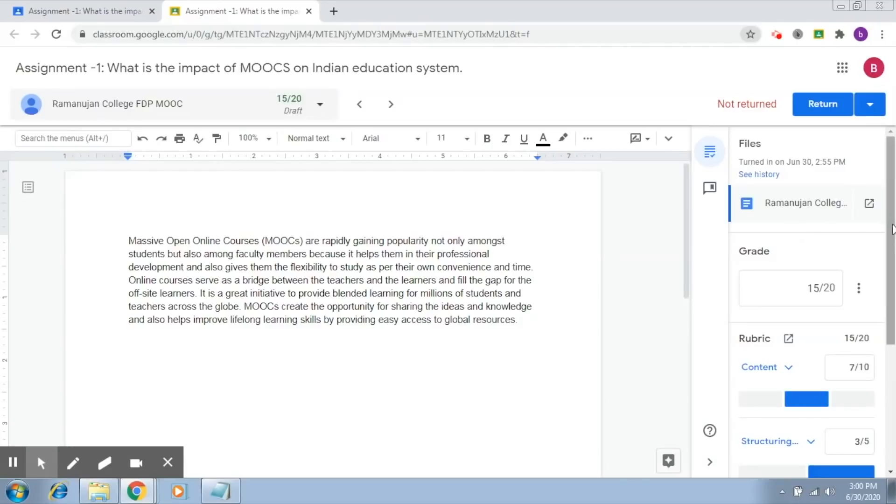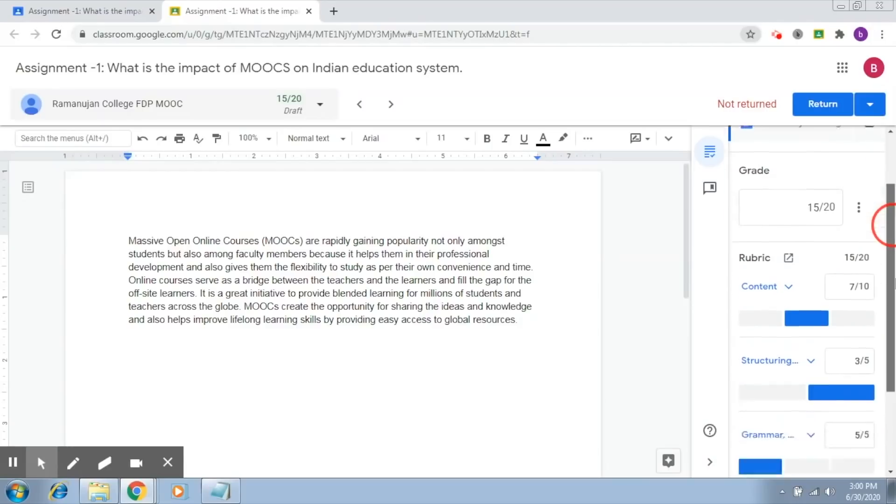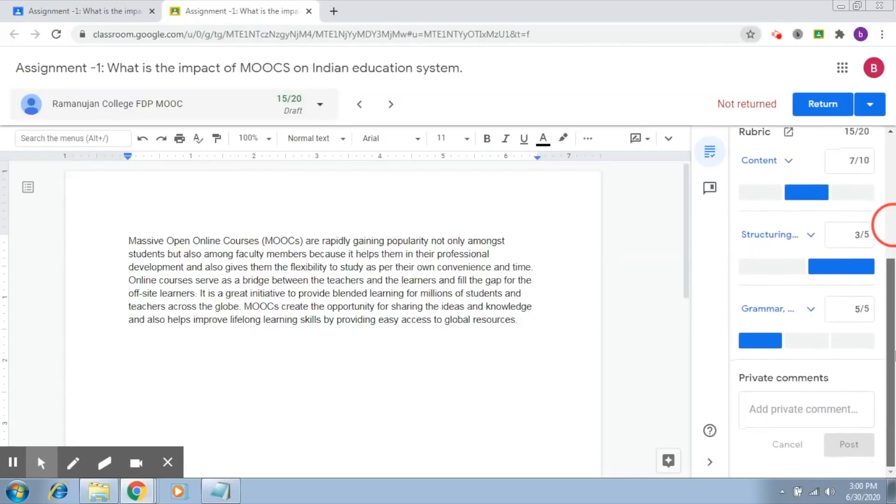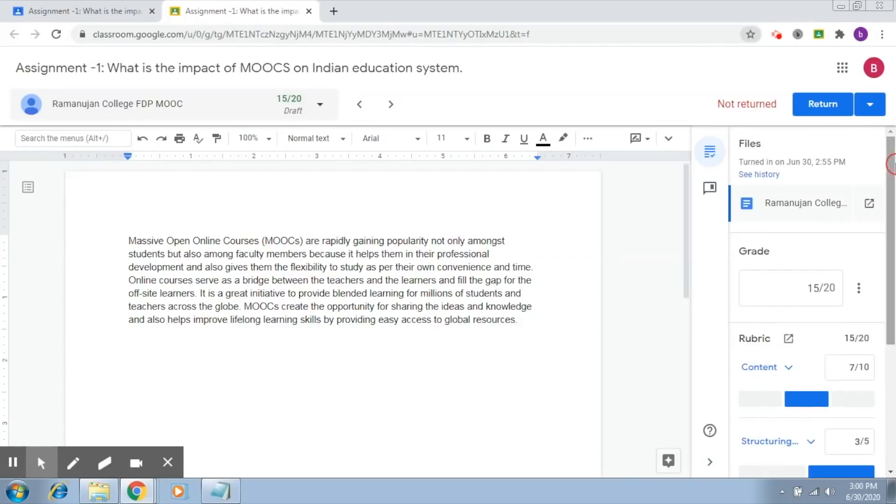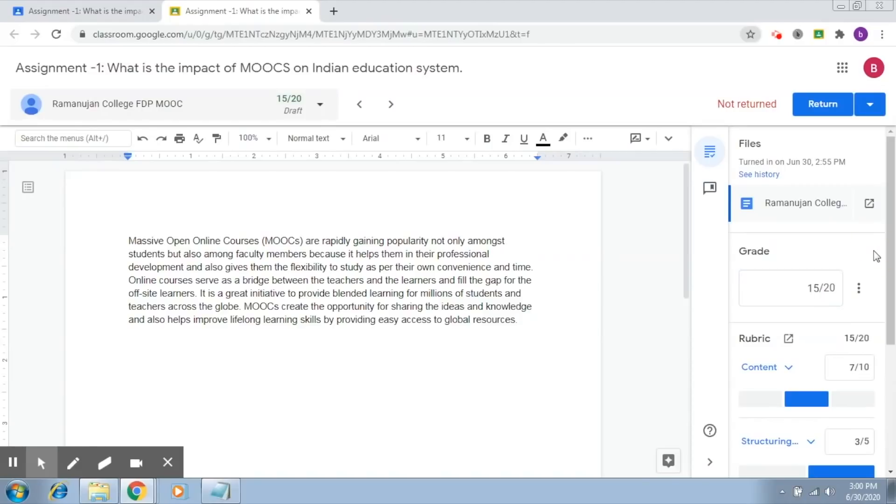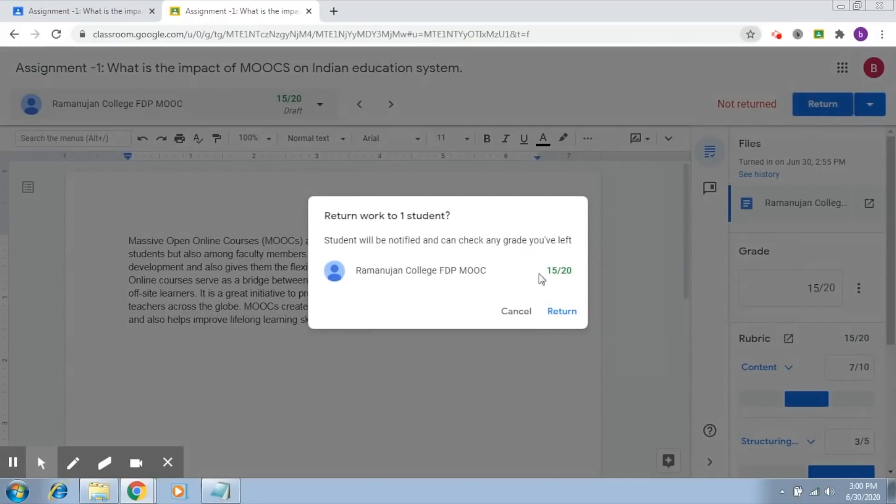So, now I am ready with the assessment. My grades are ready. I have given the student 15 marks. Now, what I just have to do is click on return here.